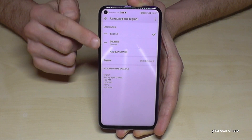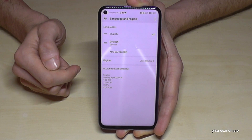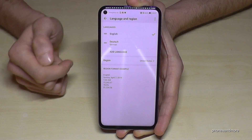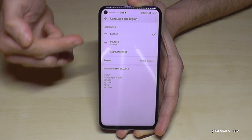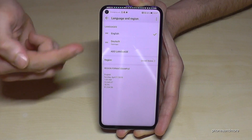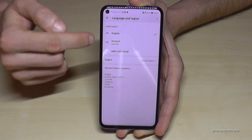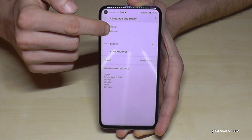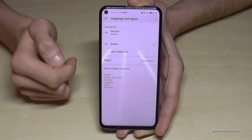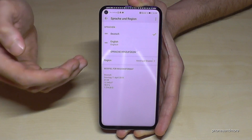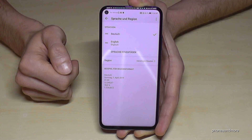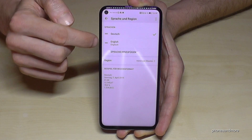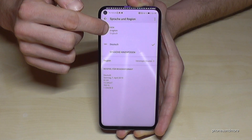Now we have the list of languages on your phone. In case your language is already here in the list — in my case, Deutsch, so German — just go to the two lines and drag it to the first position, and then everything will be in German.